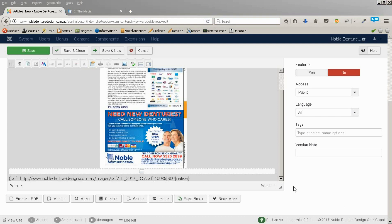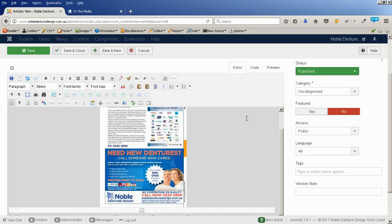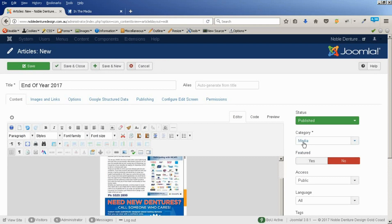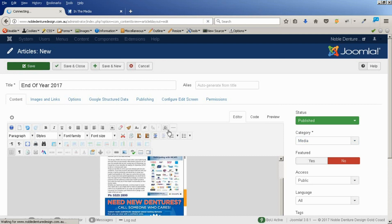And that's all good. So, I'm just going to pop this into our media category. And that will automatically put it onto that media page. Let's save that article.